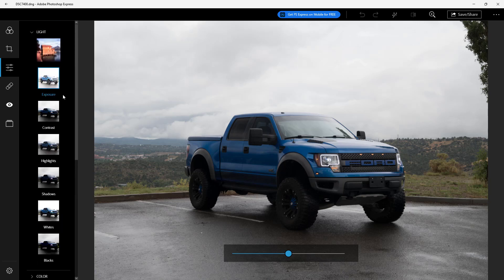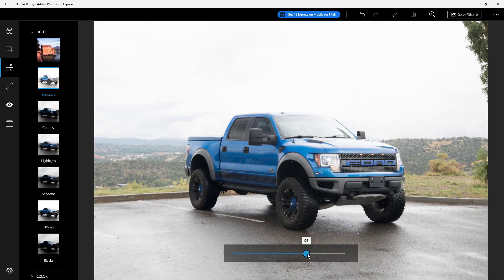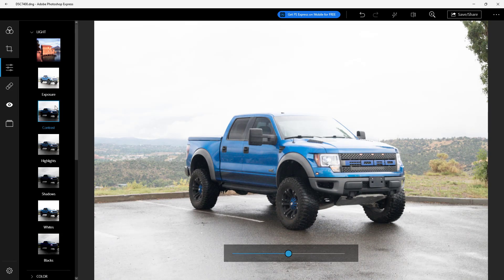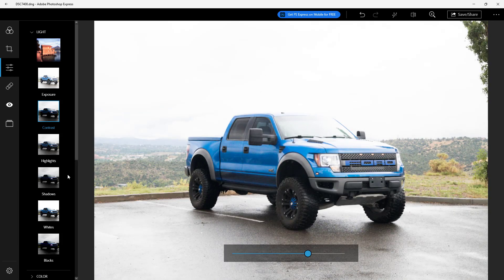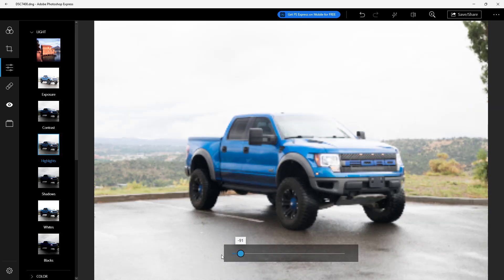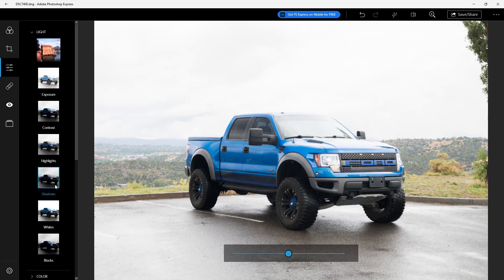You can work around with the exposure — click the slider and change the brightness. Apart from that, you can work with the contrast to change the difference between black and white. You can also work with the highlights, which are the bright parts of the image, and decrease them.